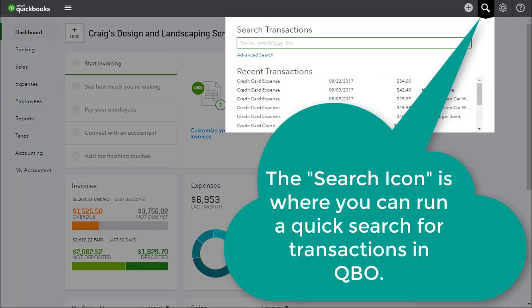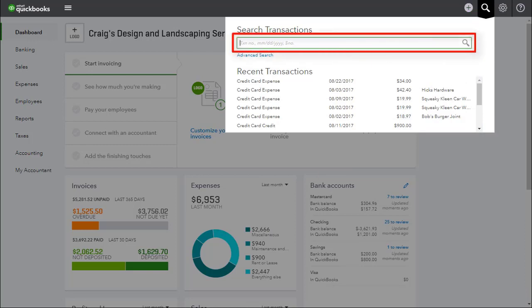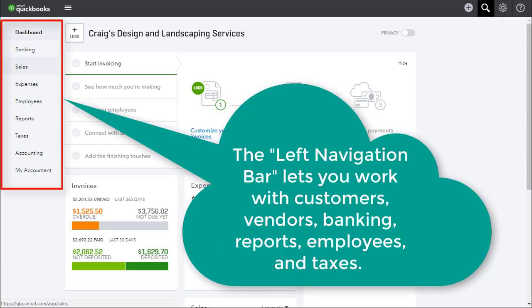The search icon shown here is where you can run a quick search for transactions in QBO. Simply enter what it is you want to search, such as a dollar amount, a date, or a transaction number. The left navigation bar lets you work with customers, vendors, transactions, banking transactions, reports, employees, and taxes.